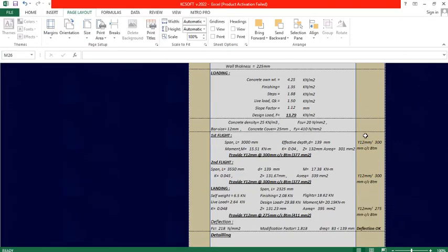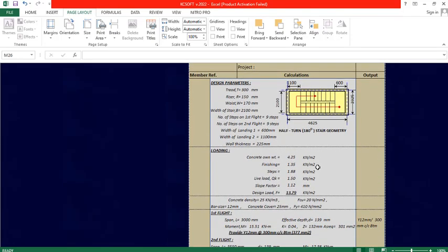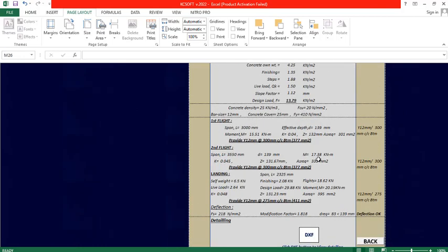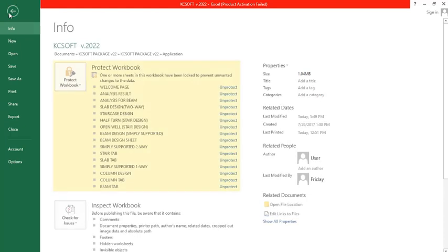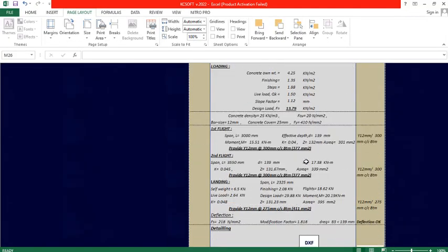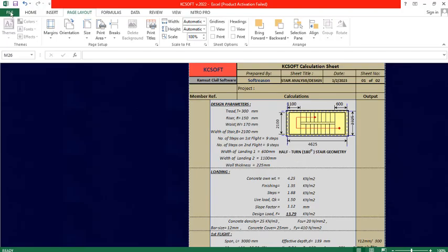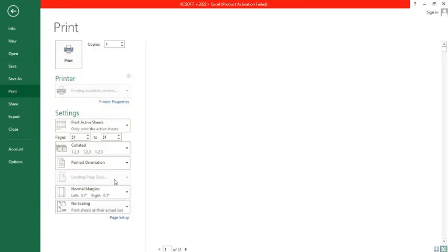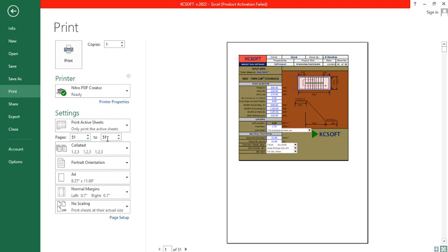I want to print the calculation sheet for this staircase design. Go to the file menu and click on print. You can see there are many pages — from page 1 to 51. Some pages are blank, but the page of interest is page 51, which is the last page — the calculation sheet. In the print dialog, select page 51, choose Nitro PDF, set one copy, and click print.